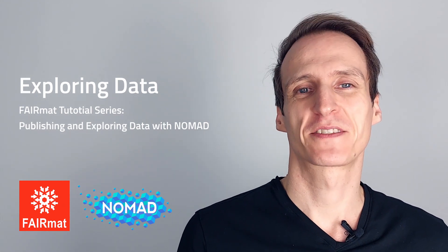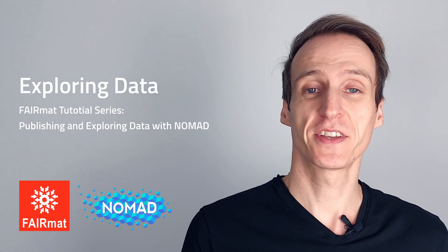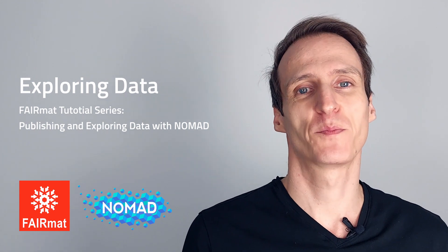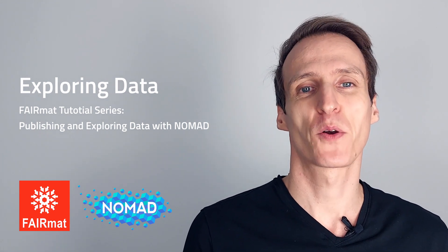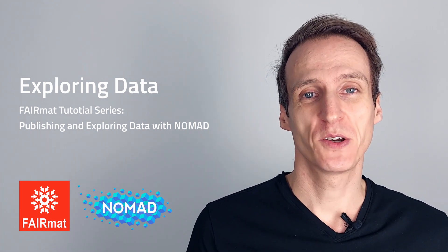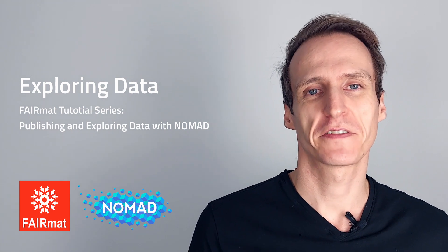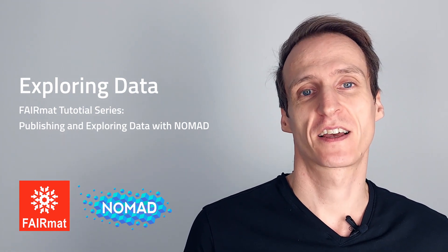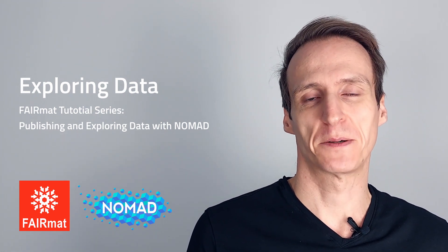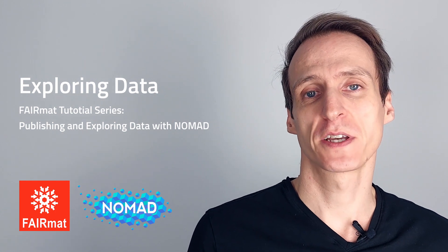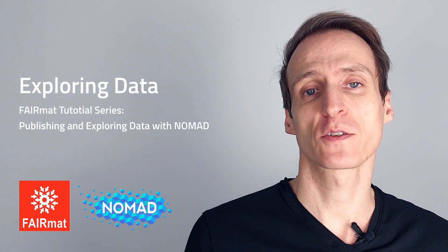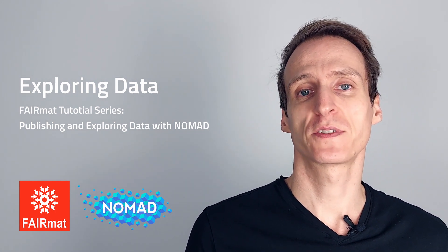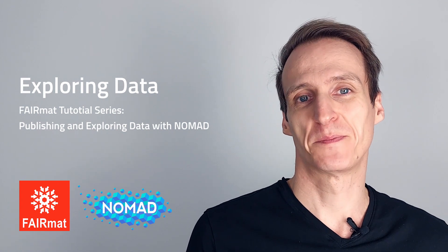Welcome to the FERMAT tutorial series. My name is Markus Scheidgen and this is part of the first set of tutorials on publishing and exploring data with NOMAD. In this video I explain how to use NOMAD's search interface to identify interesting datasets and how to explore our processed data. We will focus on the web-based user interface, but this is also a good starting point if you plan to use the API to download and analyze data.